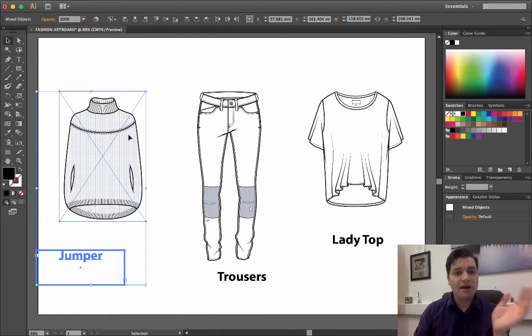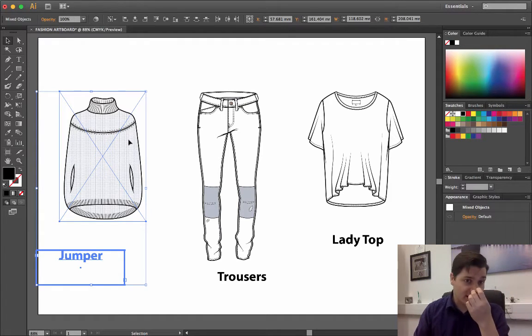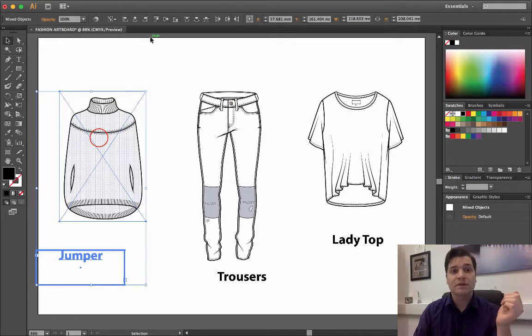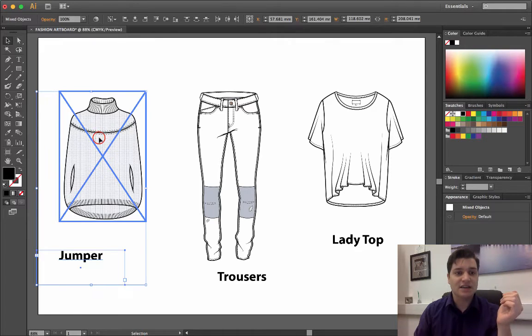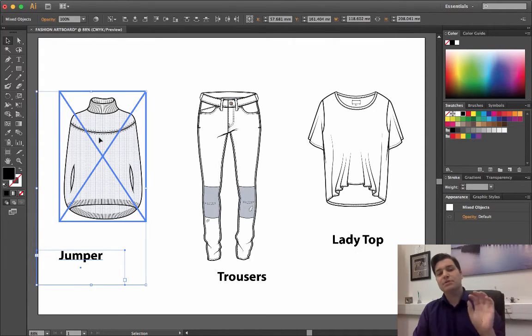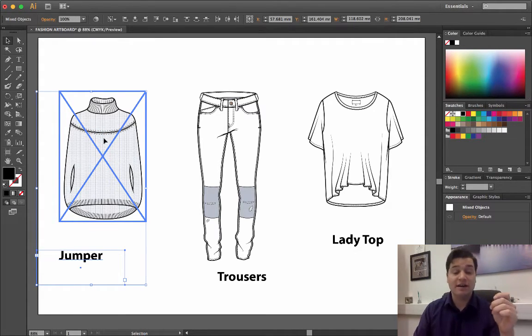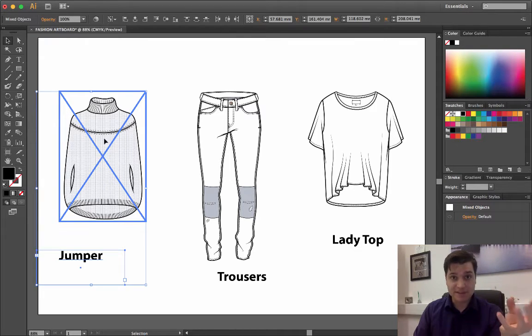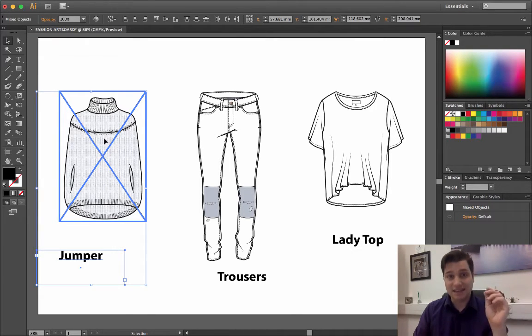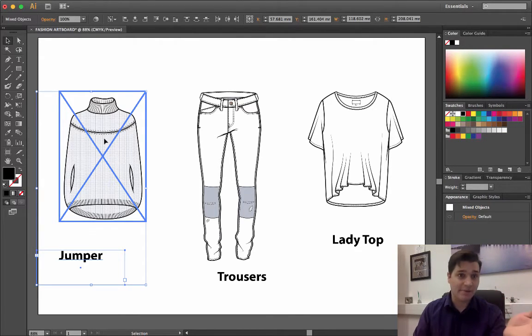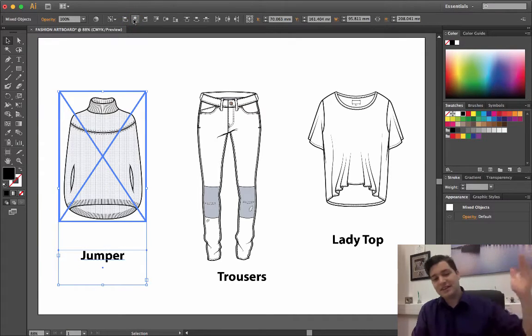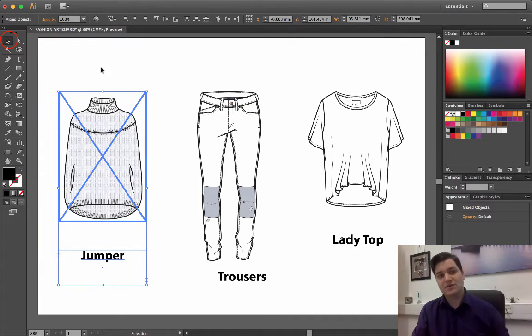I want the jumper to stay put and the text to be moving. So I just click on the jumper, and see this blue line has moved to signify that the actual jumper, the garment, is the key object. Now go to my alignment tools and say vertical align center, and the text just goes in line.